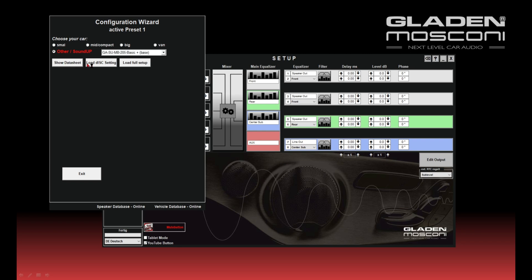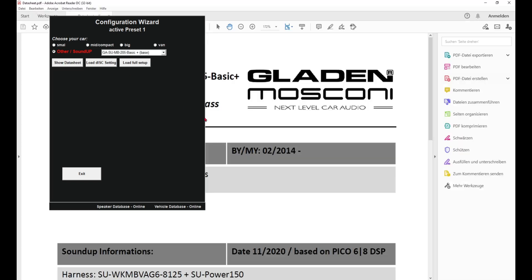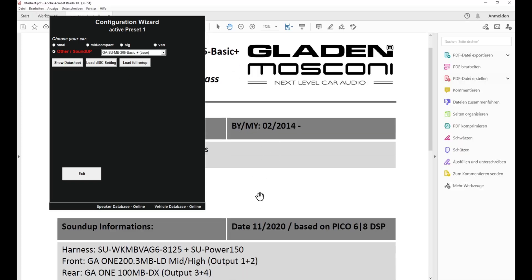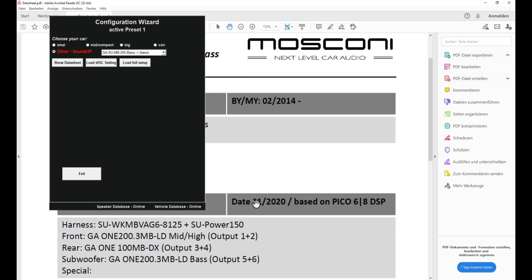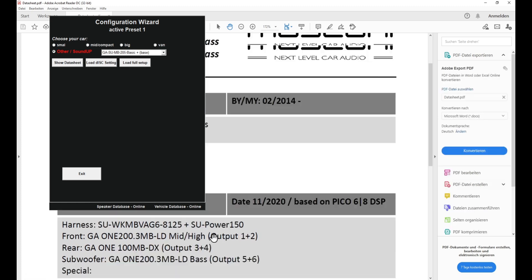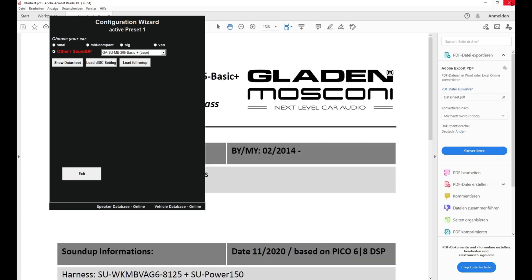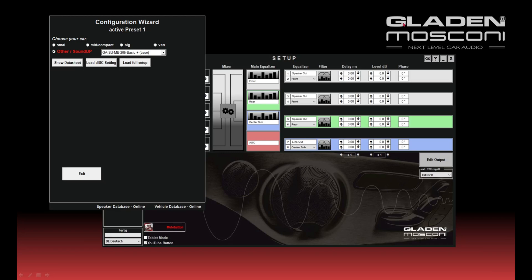You can show a data sheet, so you get general information about your package and the connections on a PDF sheet. You can load only the input setting of the DSP, so the input de-equalizing and dynamic de-equalizing. Or you can load the full setup. In this example we load the full setup.